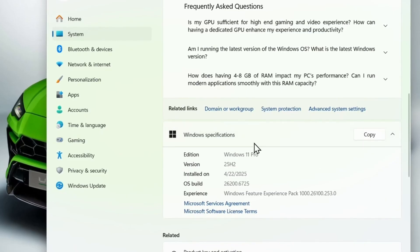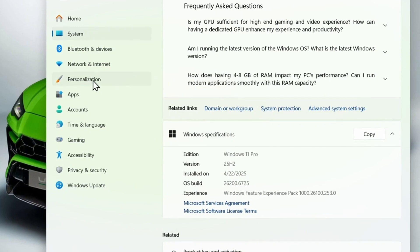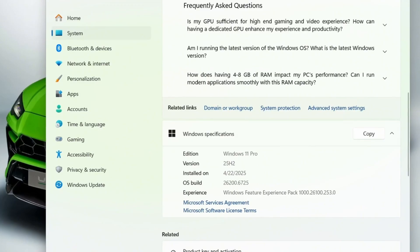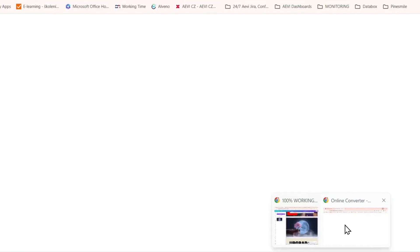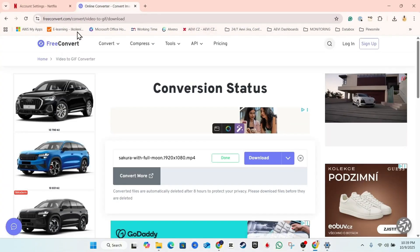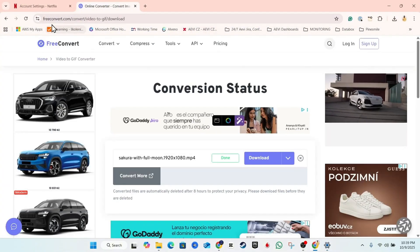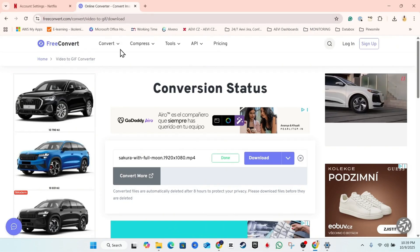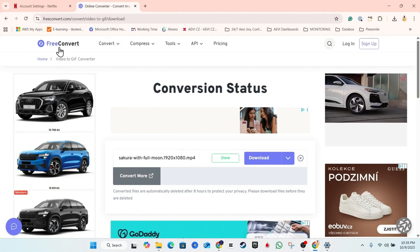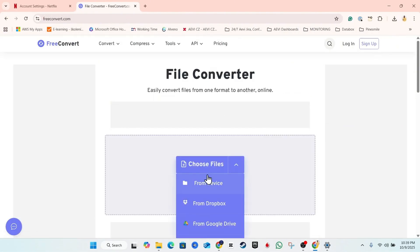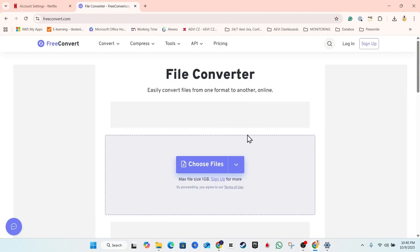With Windows 11 25H2, you can use the video option or GIF option for your background. If you have a video you want to use, you can convert it to a GIF using a website. One website I use is called FreeConvert — it allows you to upload any video and easily convert it to a GIF.